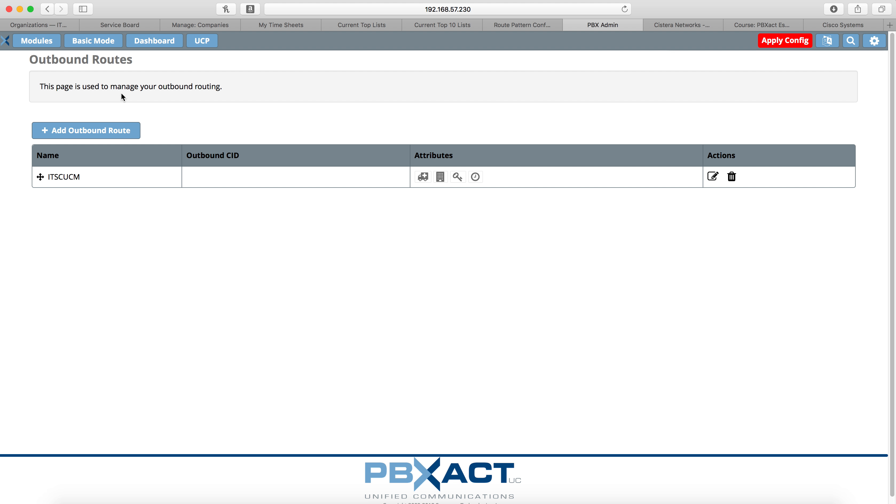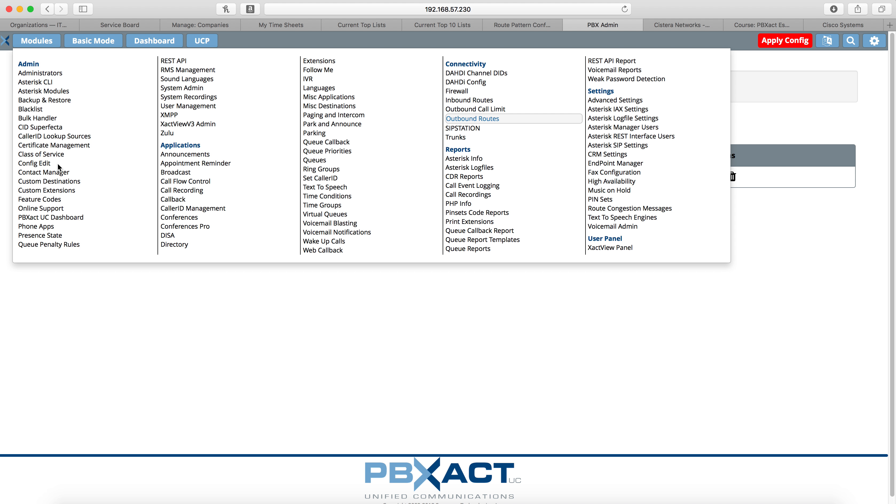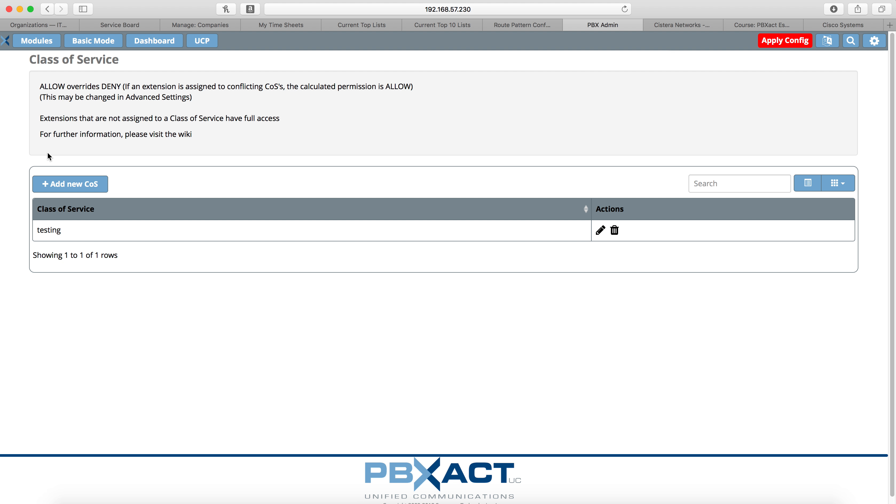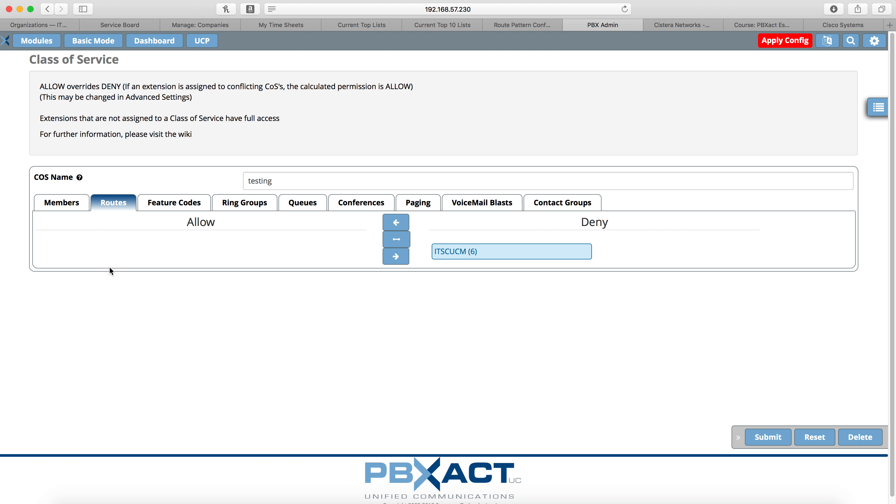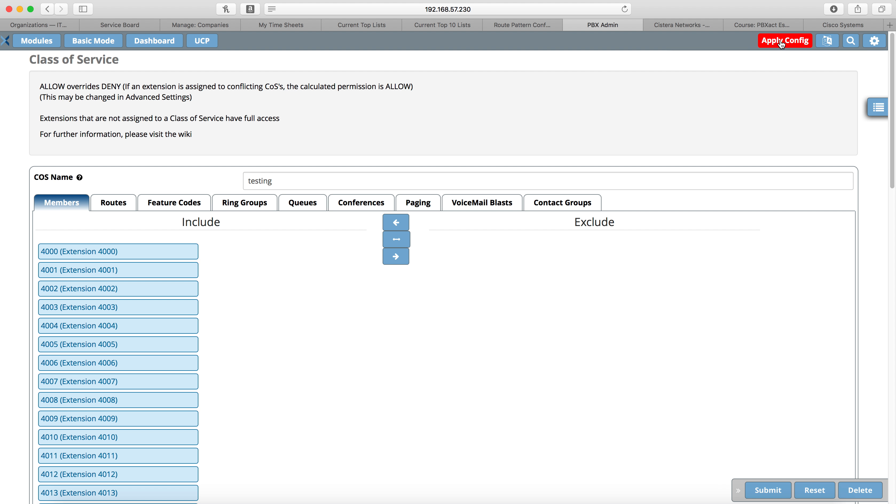By default, if you have your extension that you're calling from in a class of service, you'll need to make sure that that class of service now has access to the route pattern, the outbound route that you just built, because if I'm not mistaken, it will put it in the disallow section. And if it's in disallow, then your calls will not work. And see, we have it here, ITSC UCM, deny. That's not going to work for us. We're going to move it over to allow, click submit.